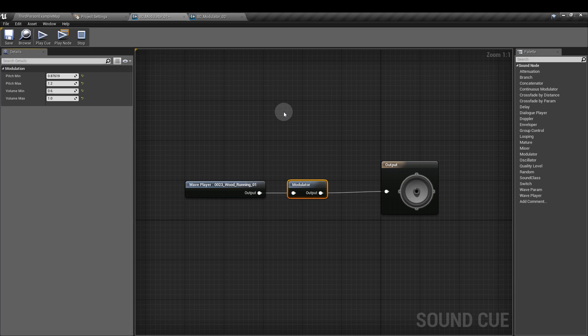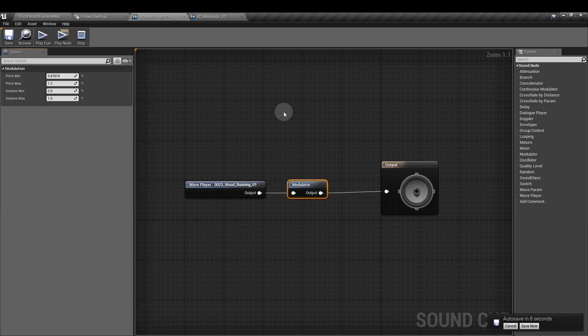The modulator node applies a random pitch adjustment — that's the modulation part — to the attached wave sound. Some sounds are going to need a narrower pitch range and some will need a wider range. It just depends on what sound you're making and what's going to be right for your game.